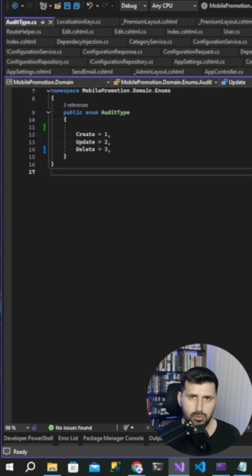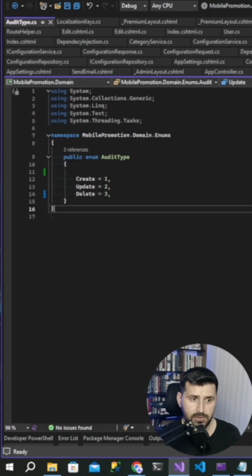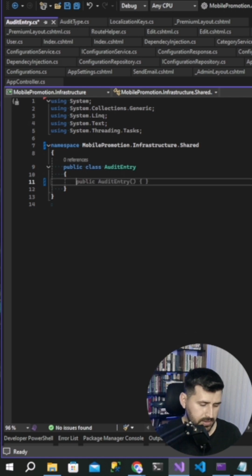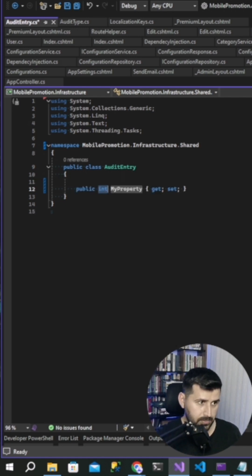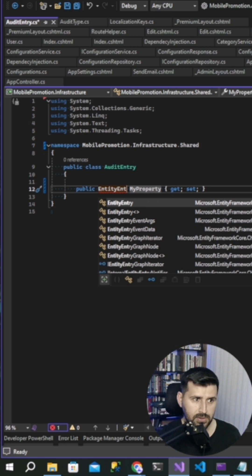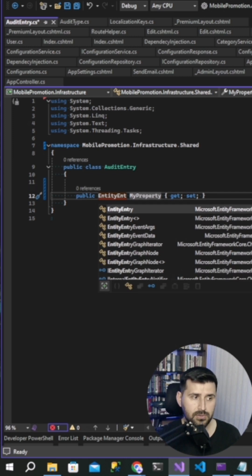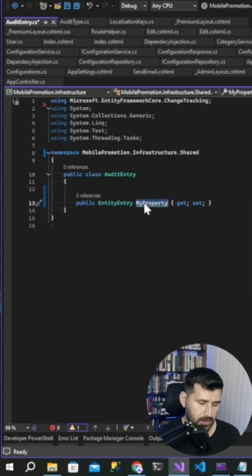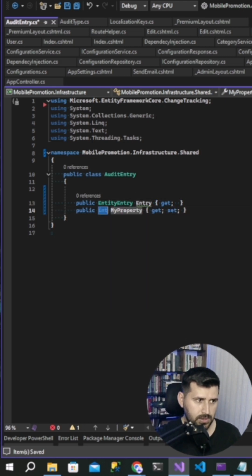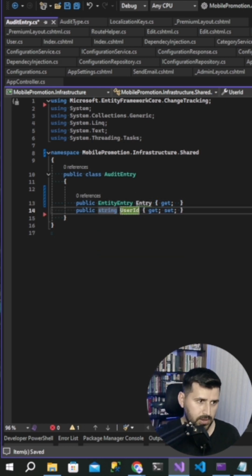Let's create a helper class to map audit entity. This helper class will need a field entity entry. Entity entry is coming from the core. And then we are going to create string user ID.